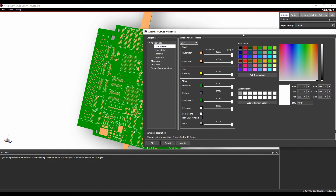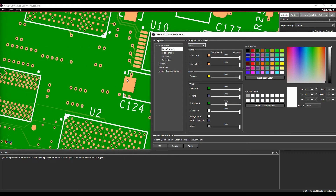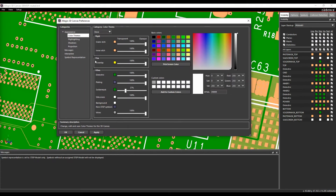We've got opaque versus transparent. So if I wanted the solder mask to be a little bit more transparent — so I wanted to physically see the tracking through it — I could actually adjust the value. And you can see the tracking change here from a transparency point of view.